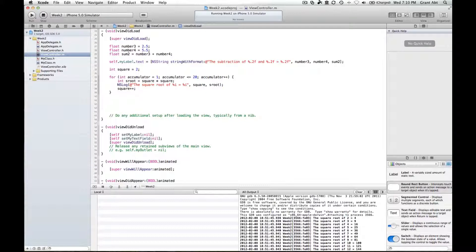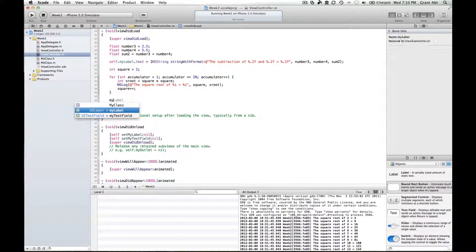What that allows us to do is access the methods that we've declared in my class .h and written the code for in my class .m. So in order to use a class we need to create what's called an instance of a class, and you can create multiple instances of a class.